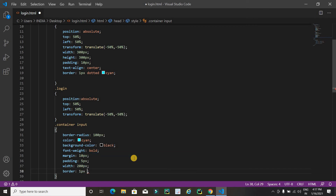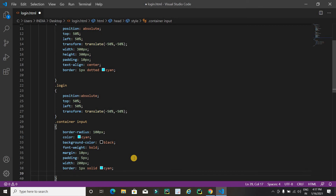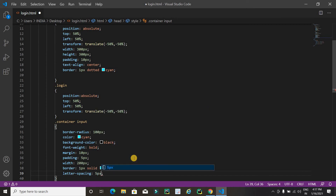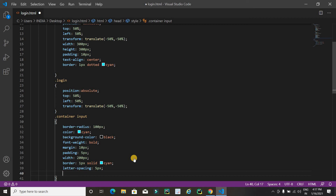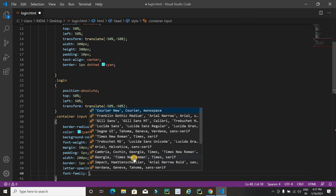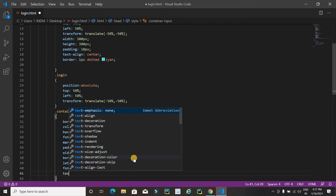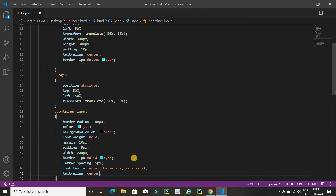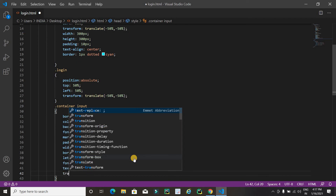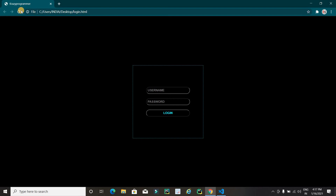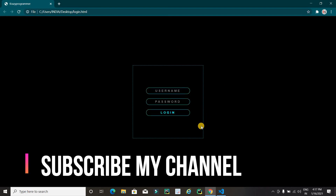Now I will add a border: 1px solid cyan, letter-spacing 5px, font-family Arial, and text-align center. Then I will apply a transition of 1.5 seconds. Refreshing — it's looking very cool now.